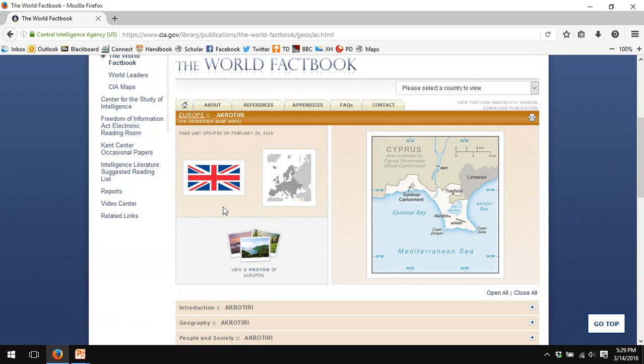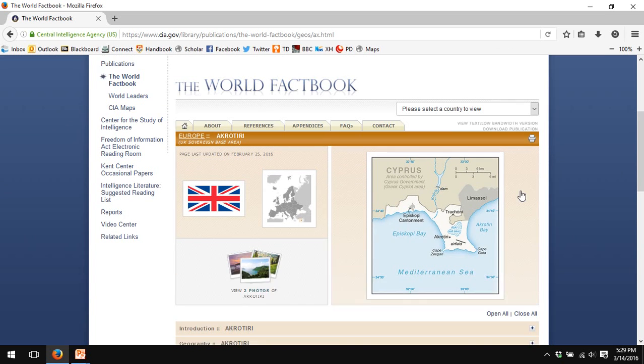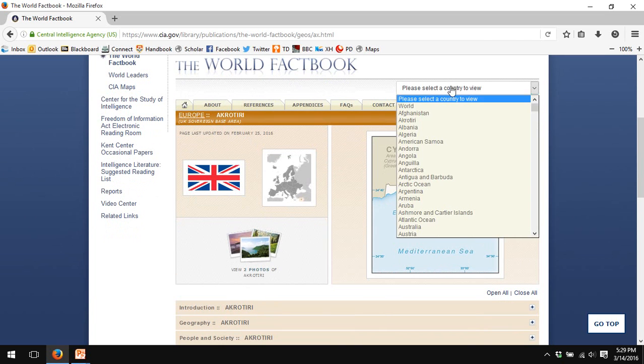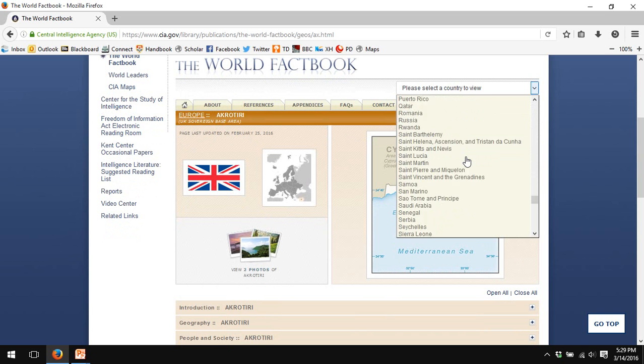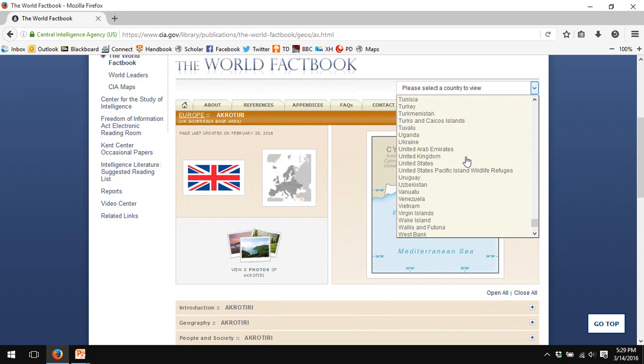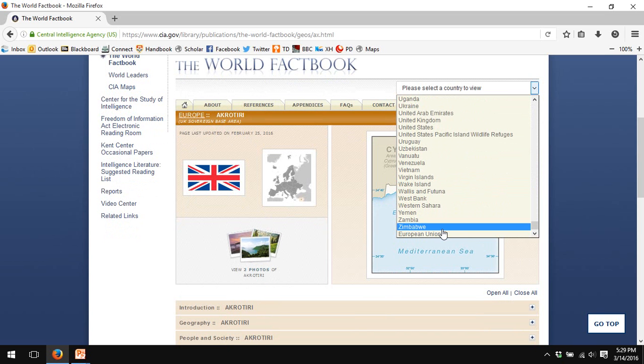It's not as extensive as the entries for full countries, but it is there. And you would find lots of obscure territories of the world listed in the CIA World Factbook. As you can see, there are several hundred entities listed, including the European Union at the very bottom.